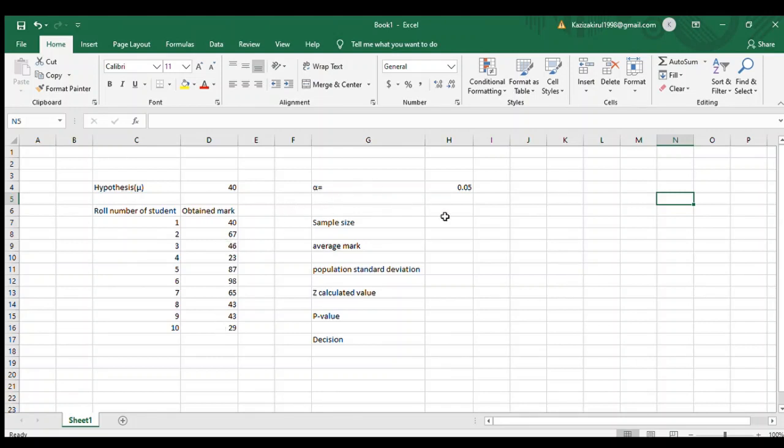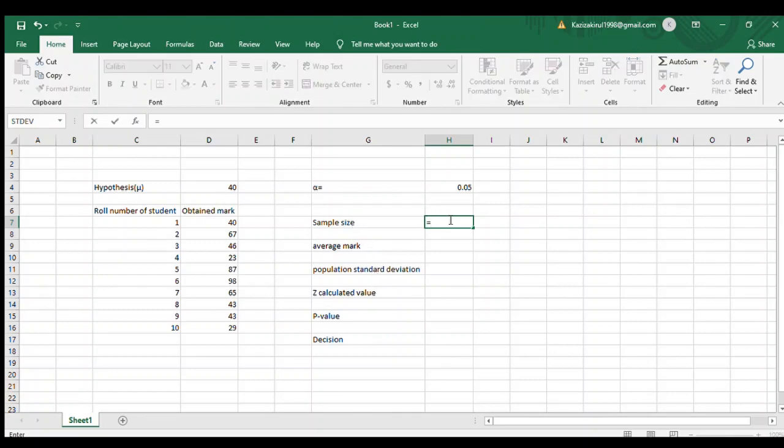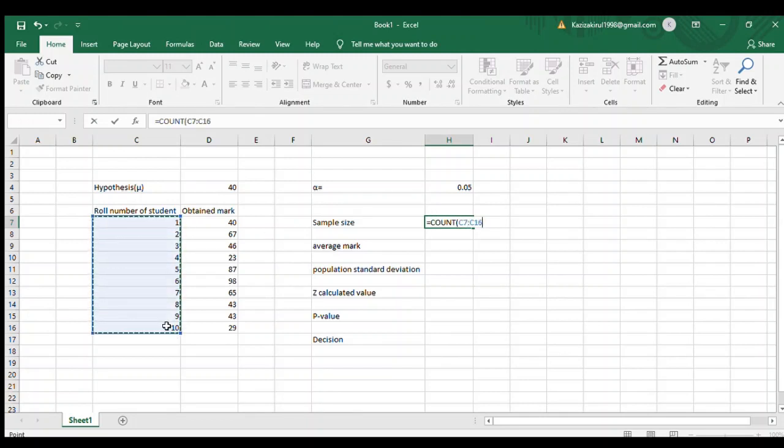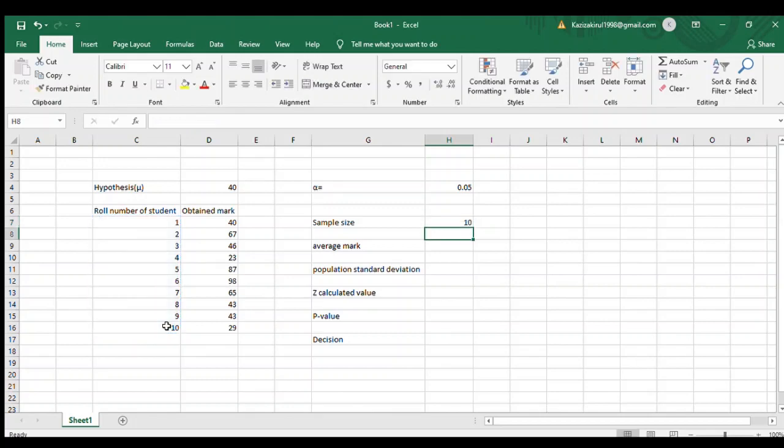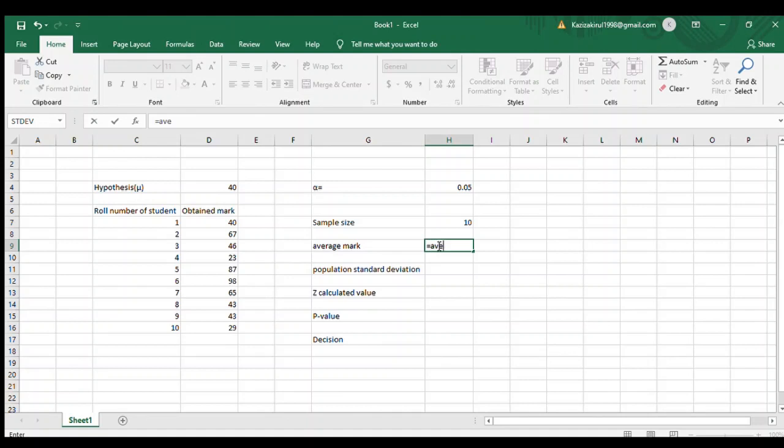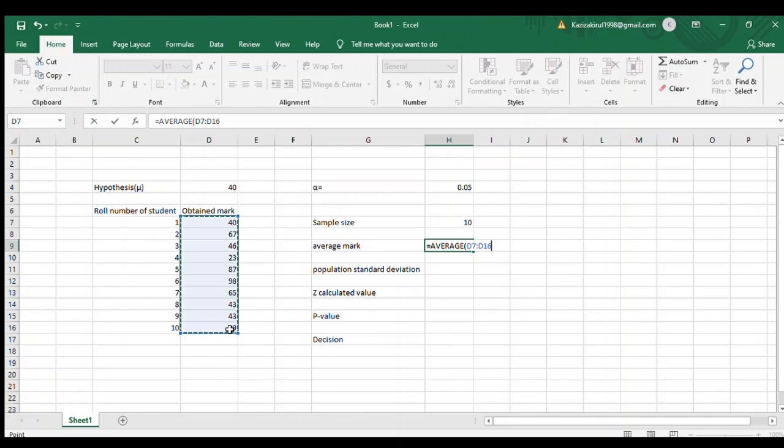First, we calculate the sample size. To calculate sample size, the formula is COUNT, then drag the roll number column of students. Next is average mark. We calculate average mark using the AVERAGE formula and drag the obtained mark of the students.